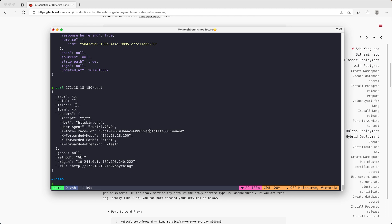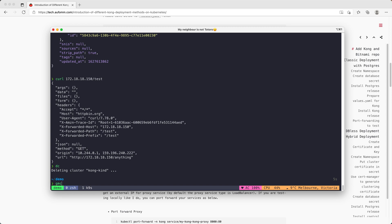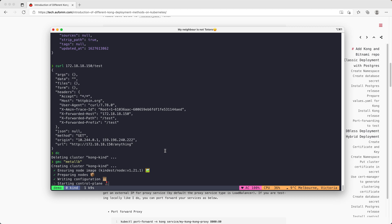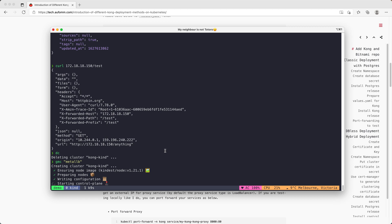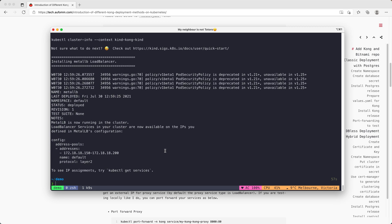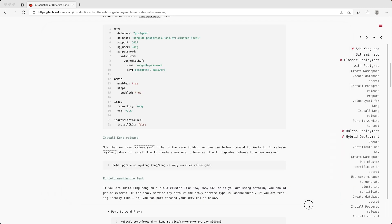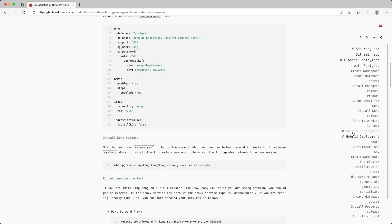Now that I have shown you how to deploy the classic deployment, I'm going to delete my cluster and start a new one just to minimize the impact between different releases. I will fast forward this part. Our cluster is ready. Let's move on to the DB-less deployment.